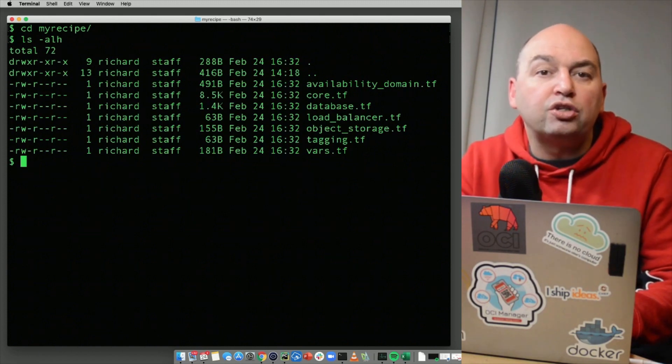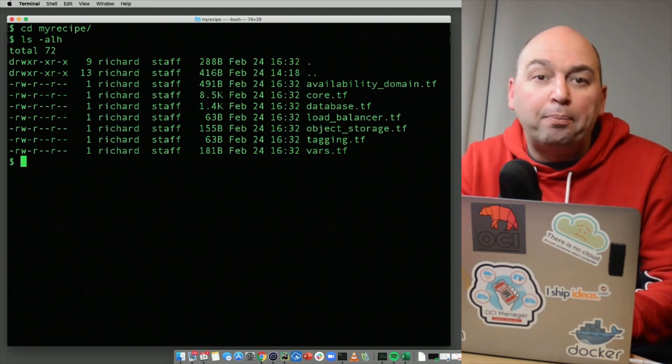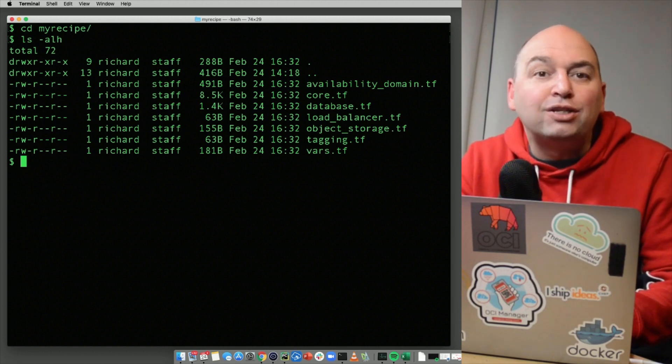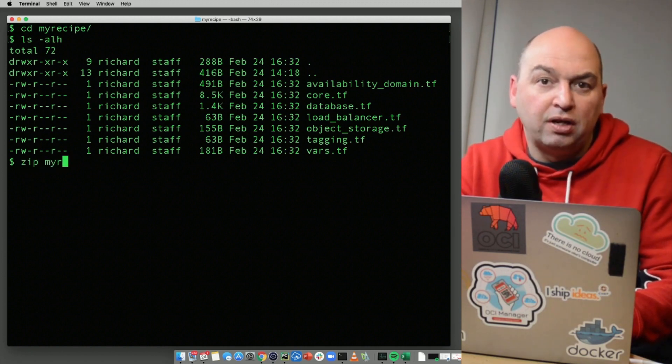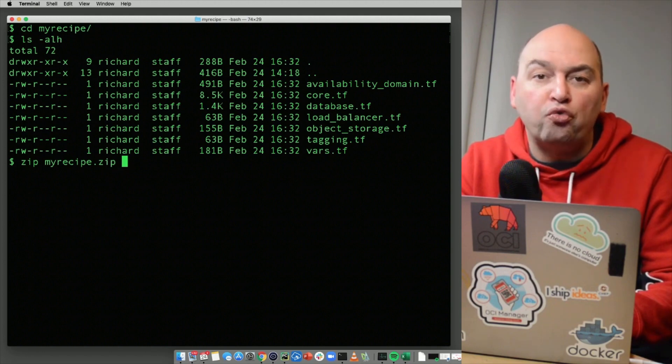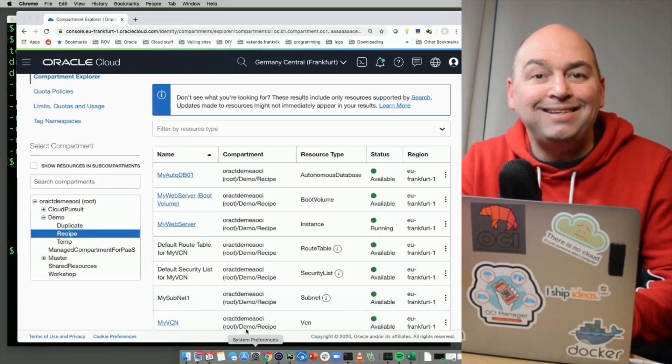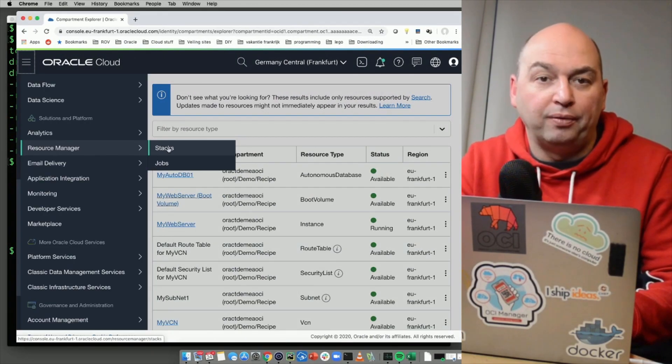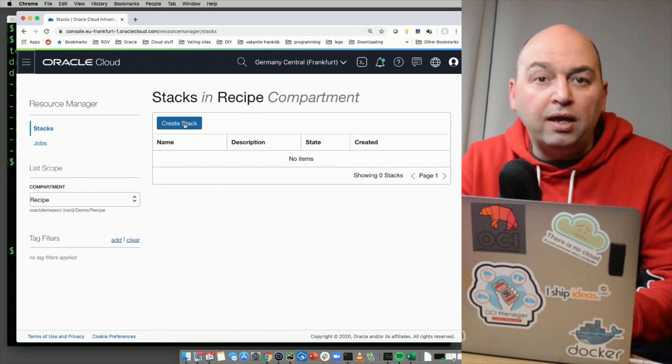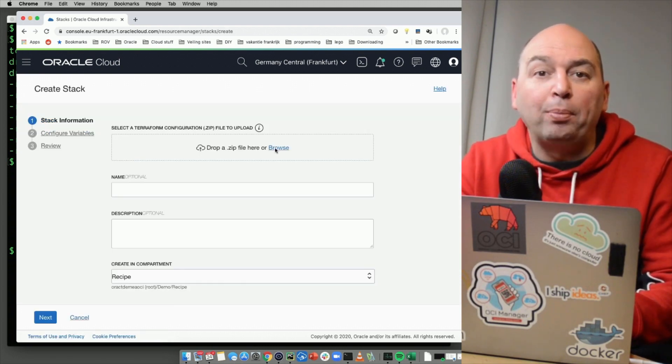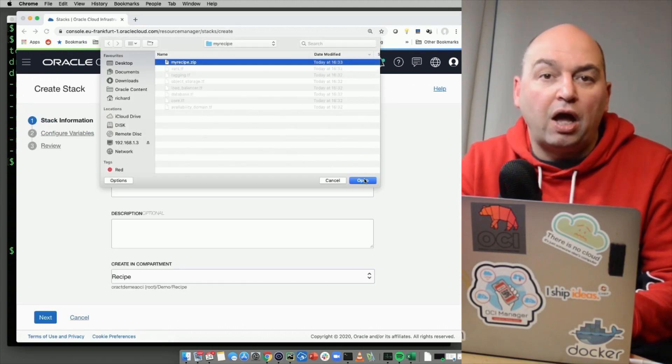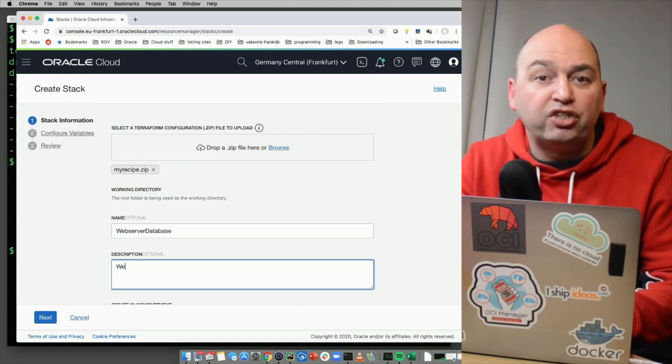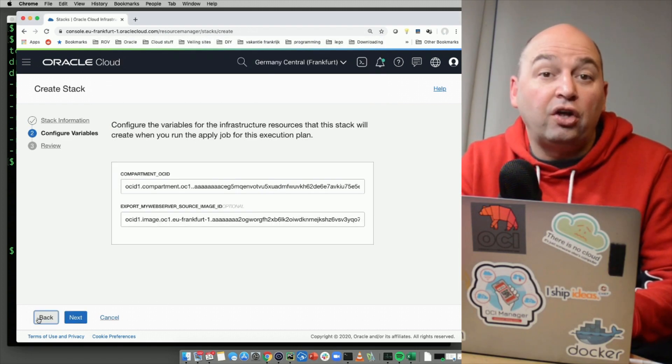Within OCI, there's a service that can now automatically deploy these recipes for you. It's called the resource manager service. Let me zip these files up and let's go to the resource manager service and see if we can deploy them. Here, I can create a stack and upload my recipe zip file. I will provide a name and a description for my stack and we will click on next.